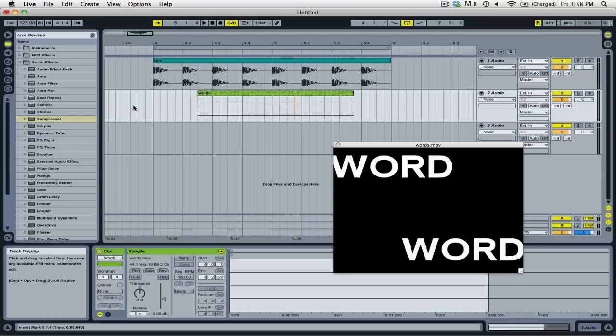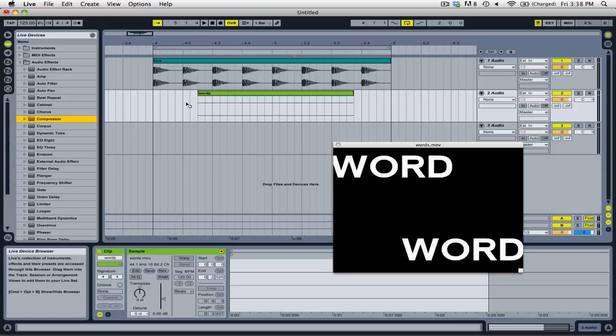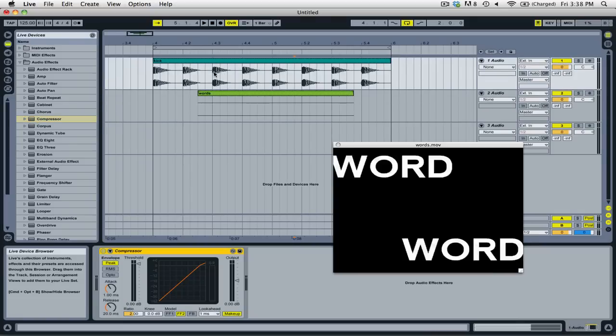So for example, if I wanted to add a compressor, I could simply go and add it to this channel here which has a video clip, and it would affect the sound that I have embedded in that video file.